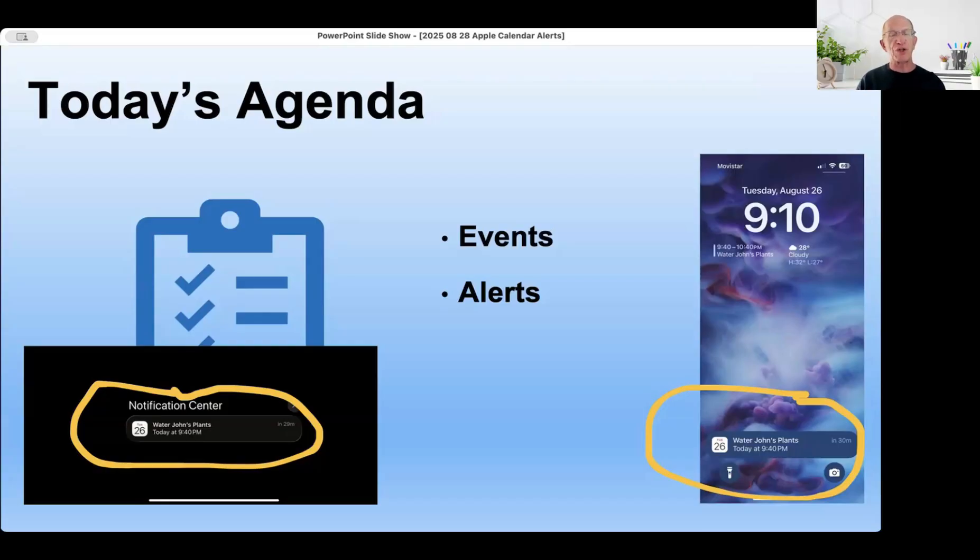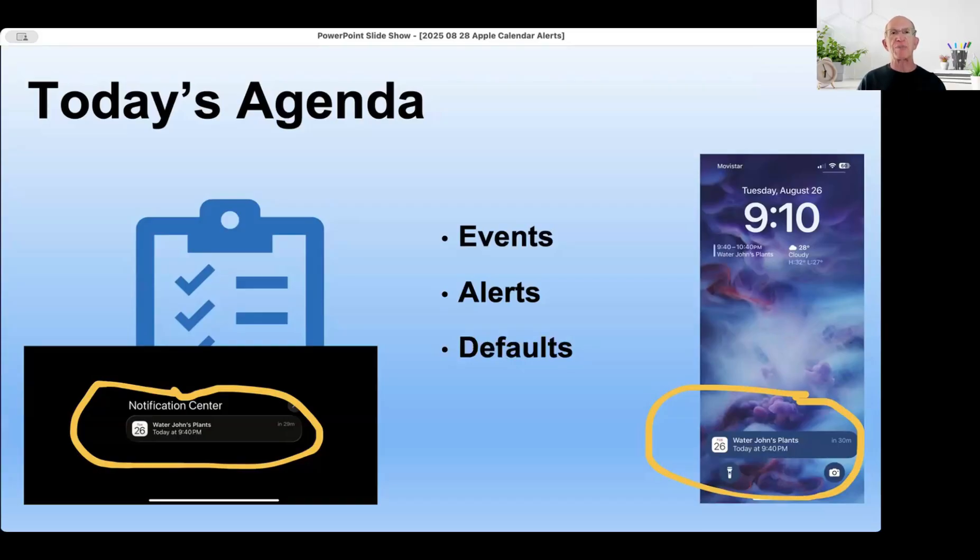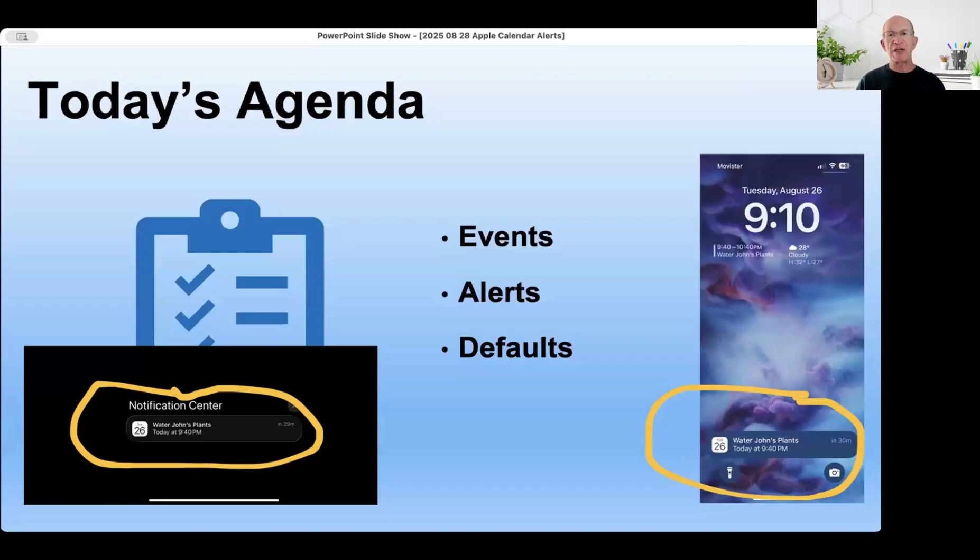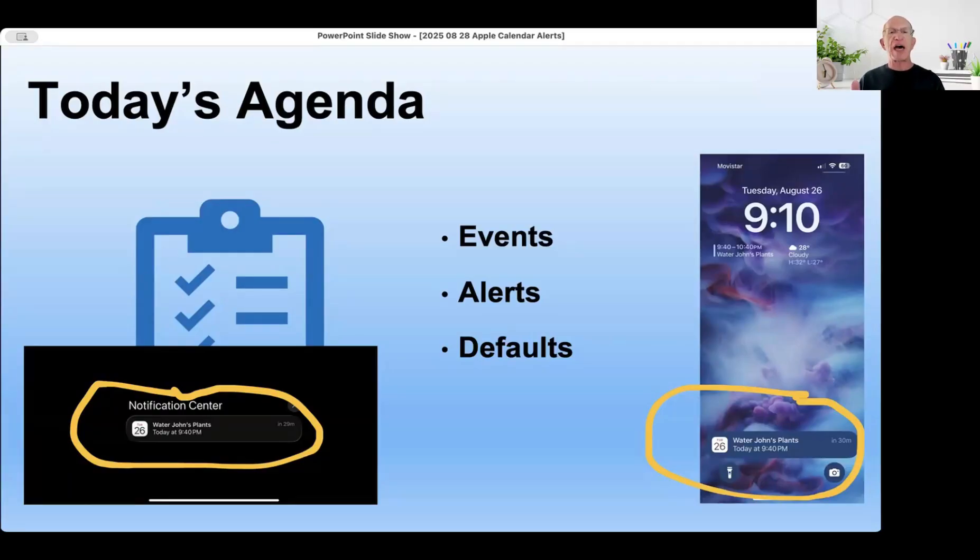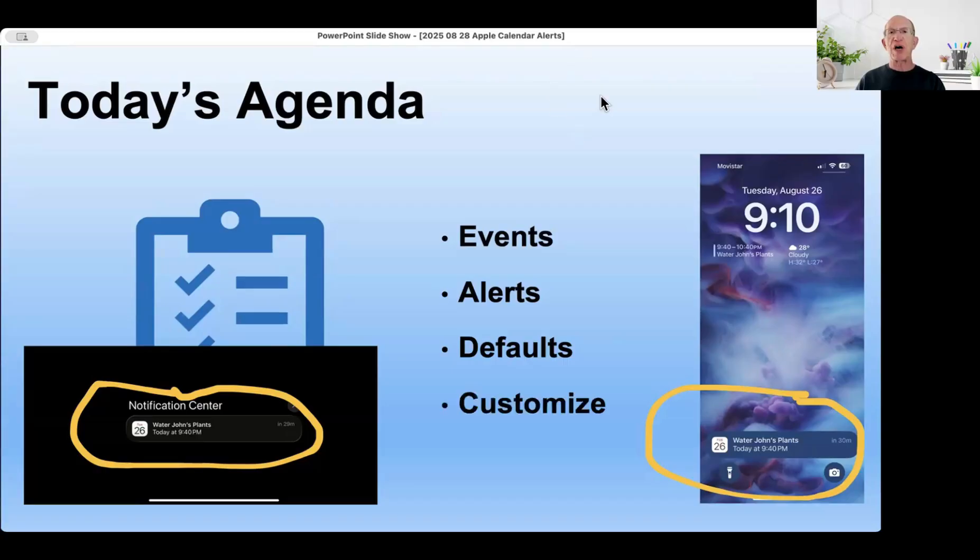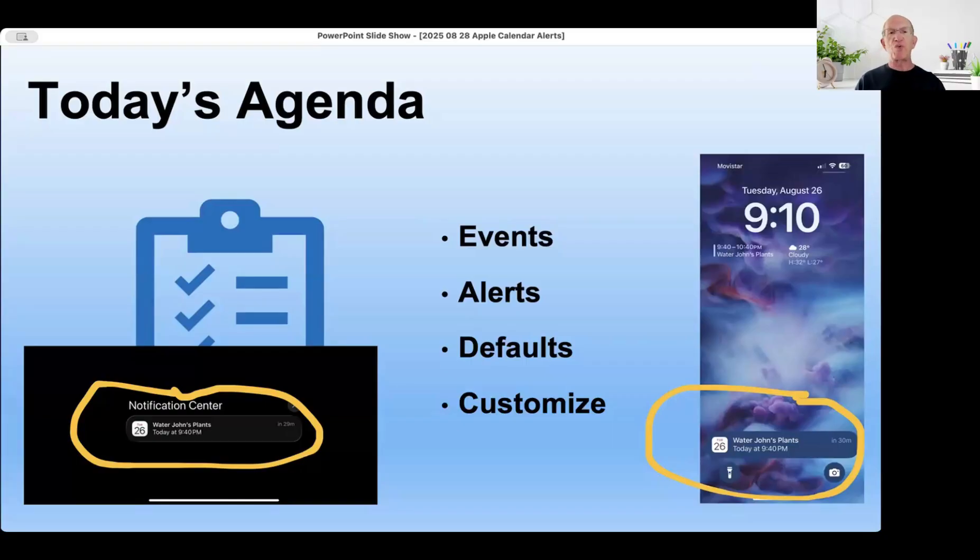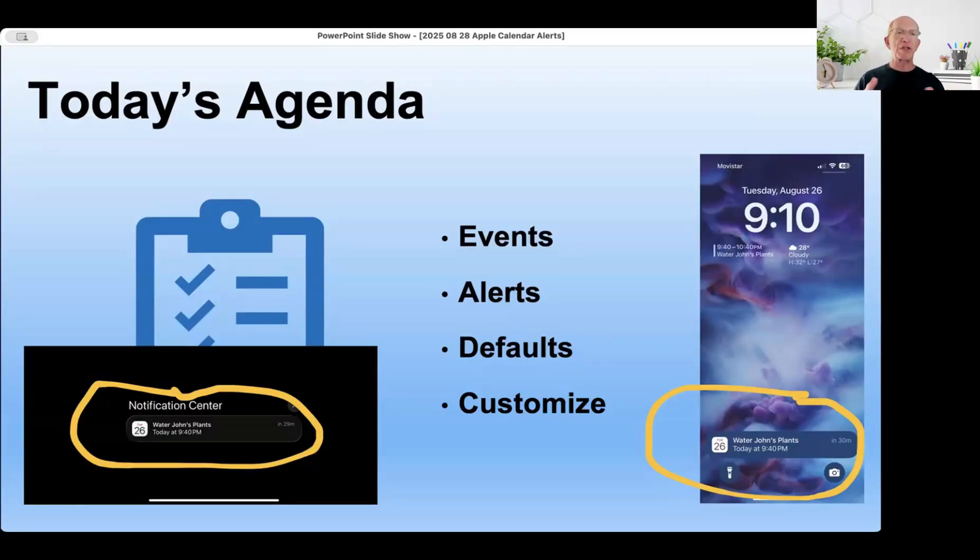There's different kinds of alerts and different standard settings that are out there. There are default settings in your phone, Mac, or iPad that are standardized for whenever you create a calendar event. But the best thing to do is know how to customize them - you can change how they appear, when they appear, how many you get, and if they make a sound or not.